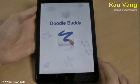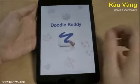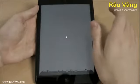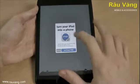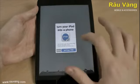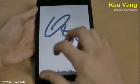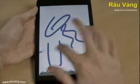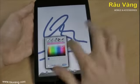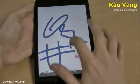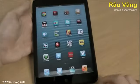Doodle Buddy. This is really good. It's much better if you've got a stylus, but even with your finger you've got loads of effects and paint brushes. You can do all sorts of things — you can even play tic-tac-toe with your friends.